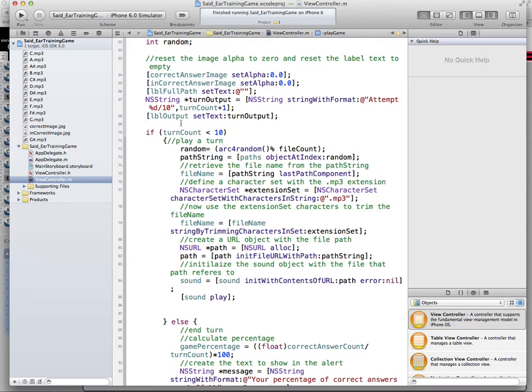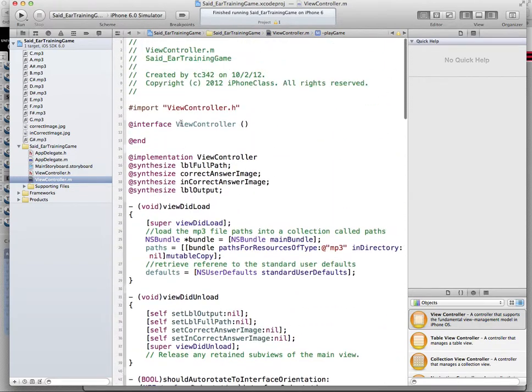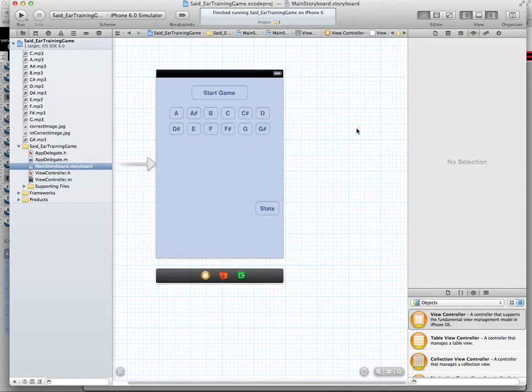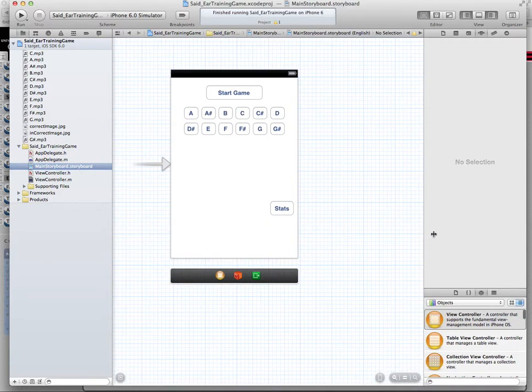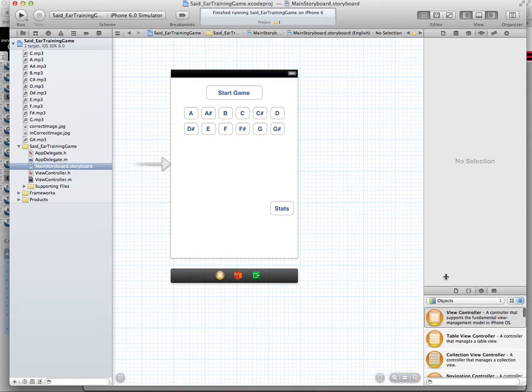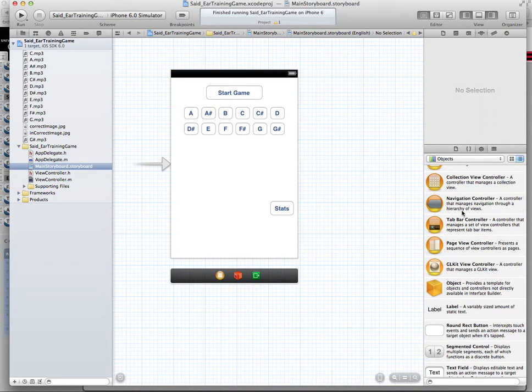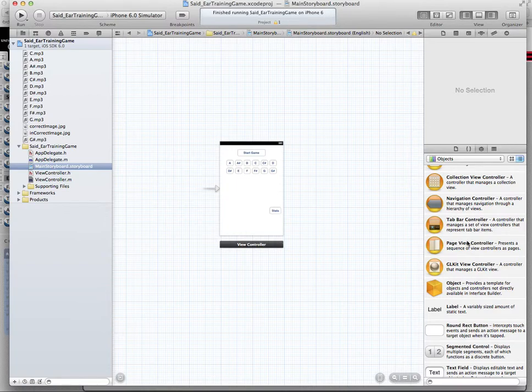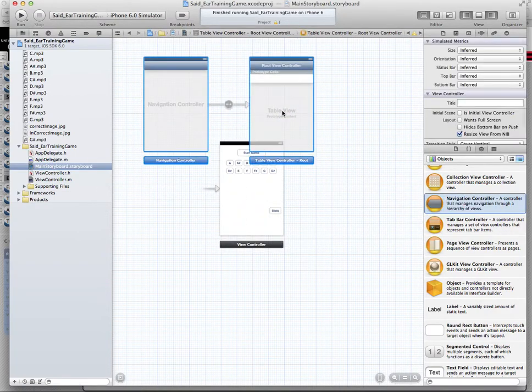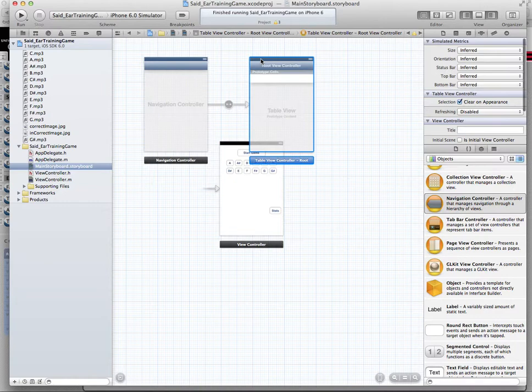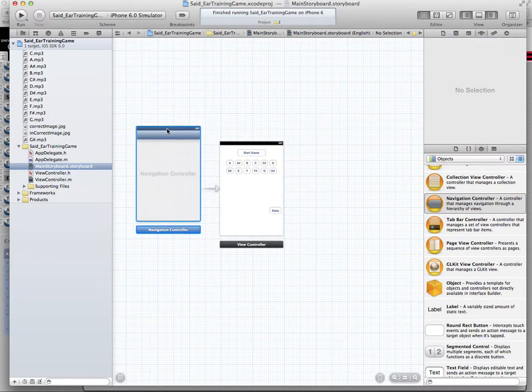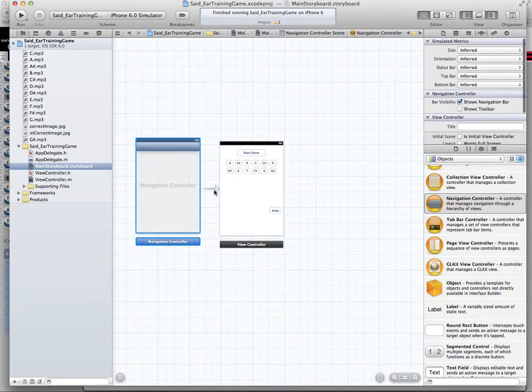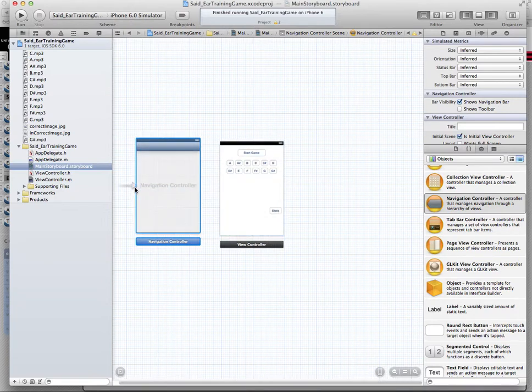So the next thing that we need to do here is to add another view. When the user clicks on the stats, the second view will come up and display to the user the stats that we recorded. This is very similar to what we did in the past, so we need to add a navigation controller to our storyboard, which comes already set up with a table view controller. But I don't really need the table view controller, so I selected and deleted. The arrow that points to the start game view controller, I need to move back to point to the navigation controller.